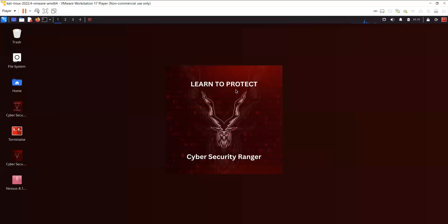Hello and welcome to my YouTube channel Cyber Security Ranger. Before I begin the video I will request you to please subscribe to the channel for more videos.